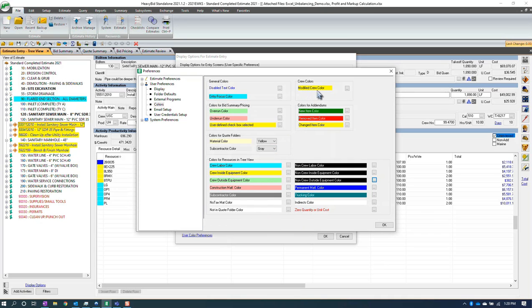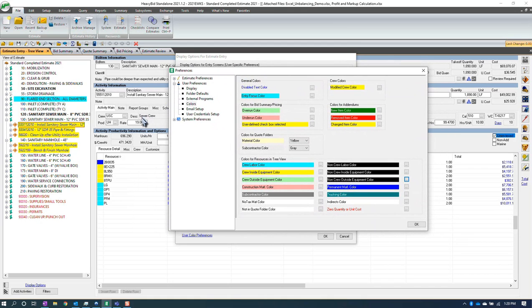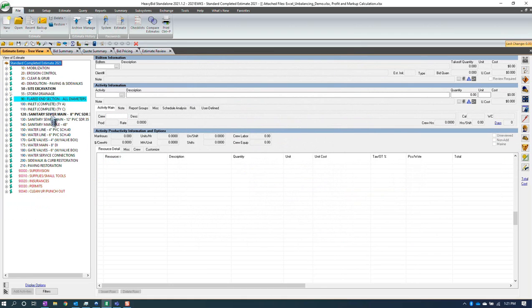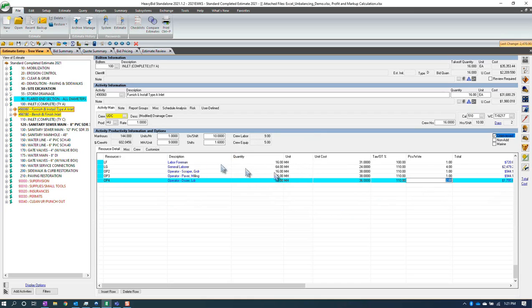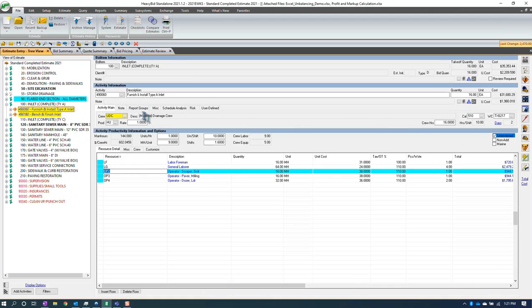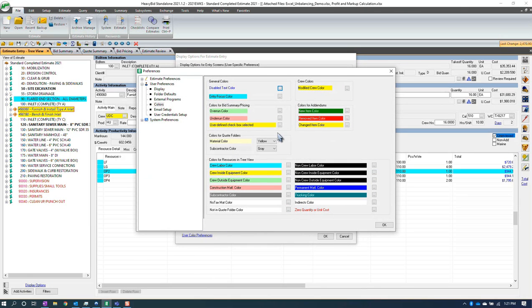You can also come up to Crew Colors > Modify Crew Color. I like to have it so that when a crew is modified, it shows up in yellow. You can also have colors for addendums — when you import an addendum for the DOT it will color code it, though you won't see that on the tree view. Then you've got the overrun color and underrun color. If I put two pieces on a crew here, you can see it colors the code itself, and under the description it shows the crew has been modified — so it really calls it out.